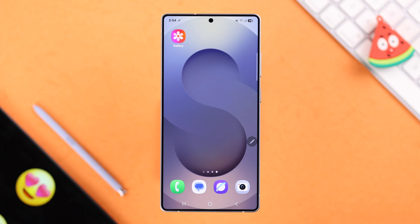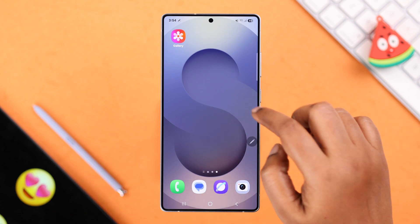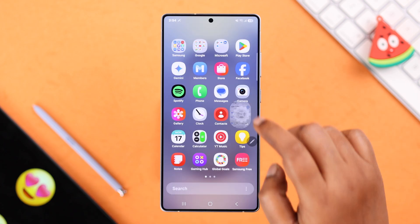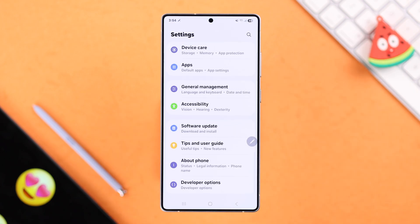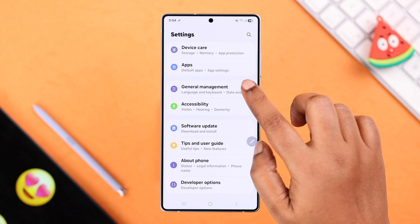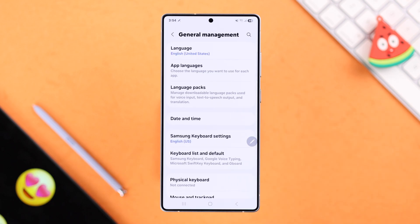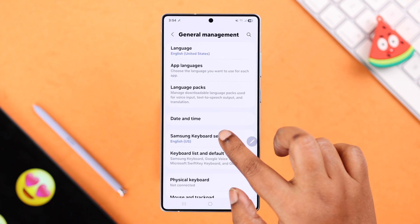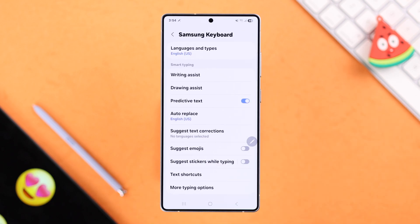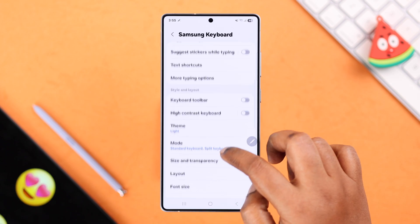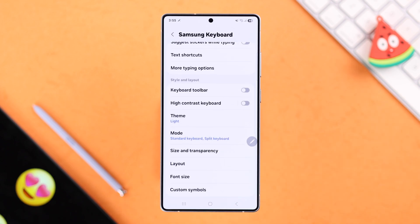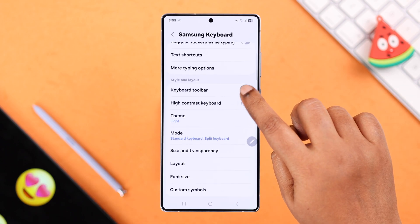First, open up Settings on your device, scroll down to General Management, then go to Samsung Keyboard Settings, scroll down, and simply enable Keyboard Toolbar.